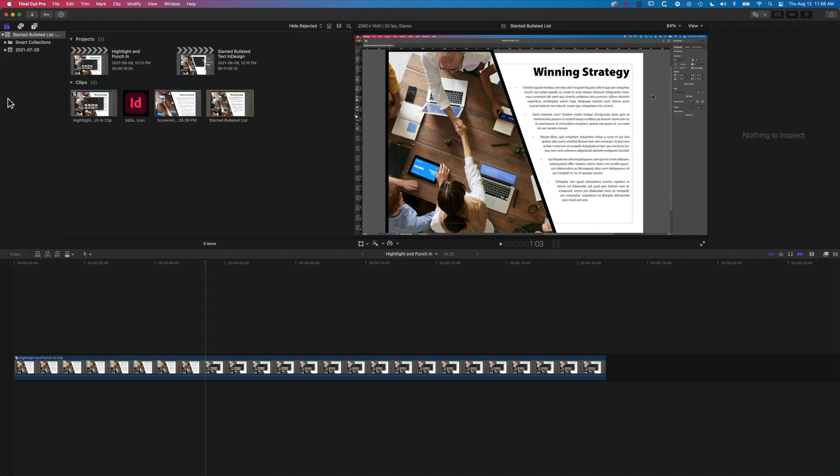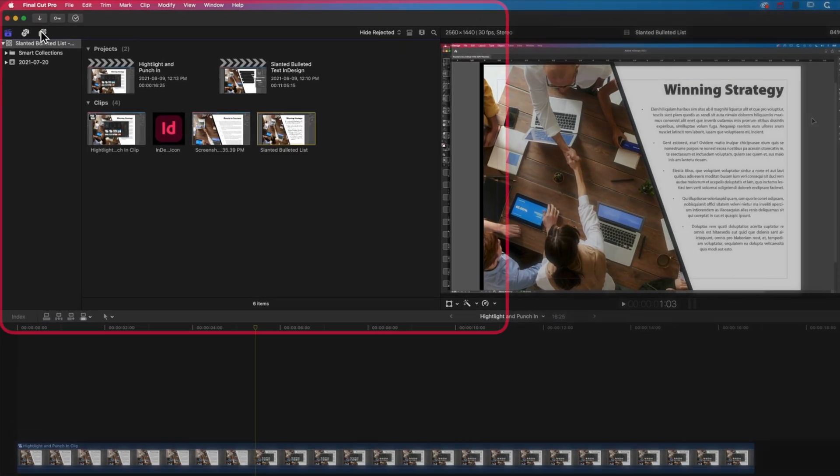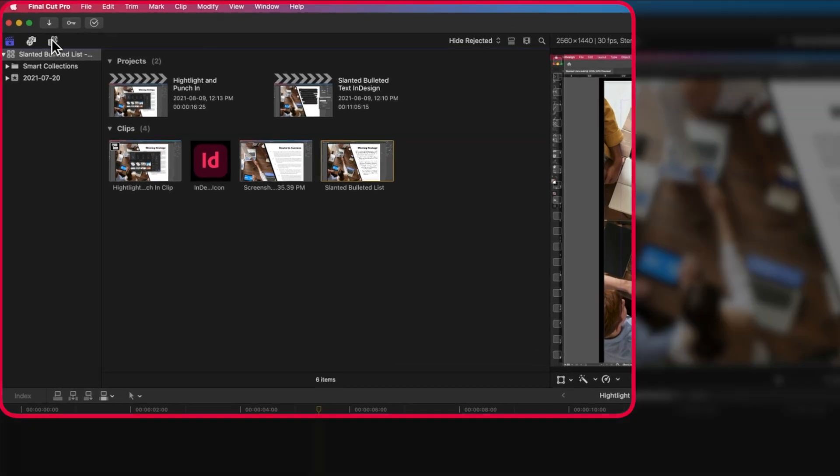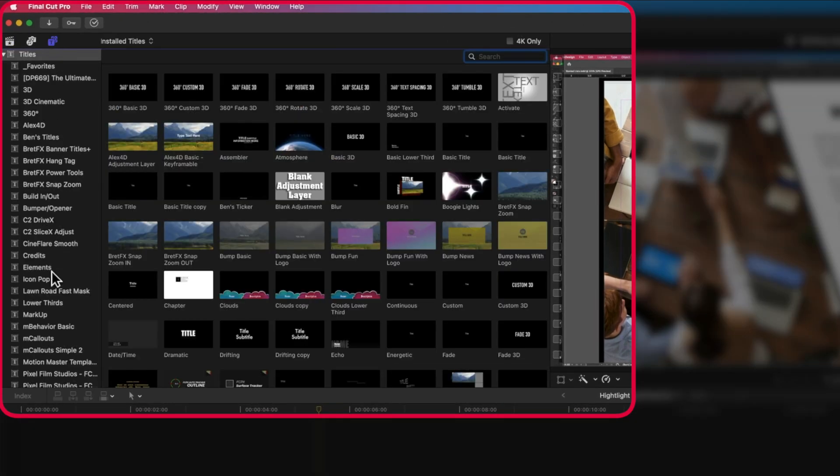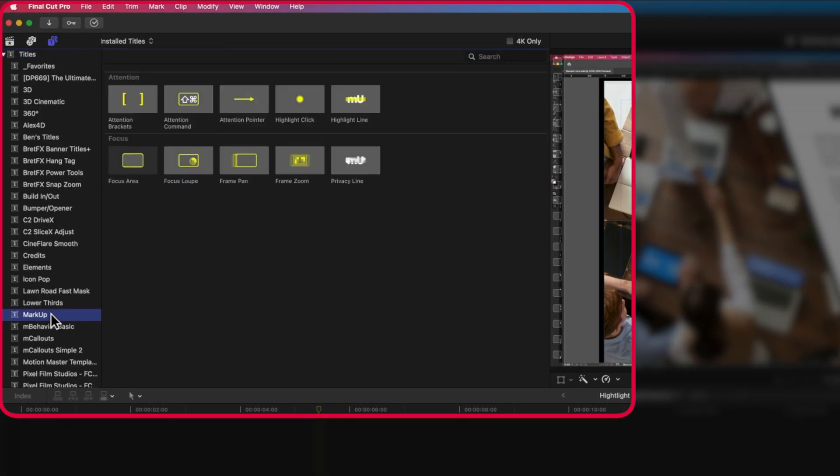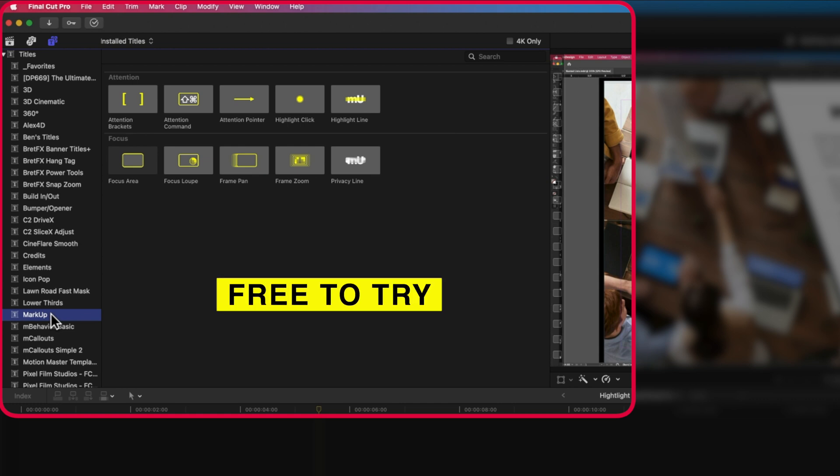We're going to come up to our titles and generators at the top left and look for the Markup plugin. One thing worth noting is that all FX Factory plugins are always free to try, so you can try a version out and see if it's what you want before you purchase it.